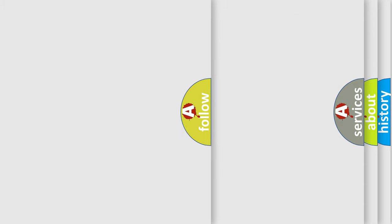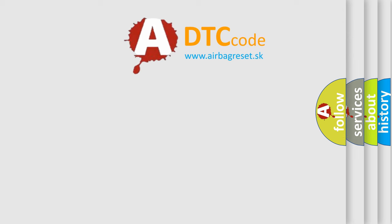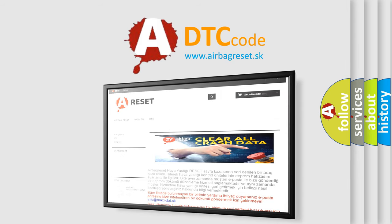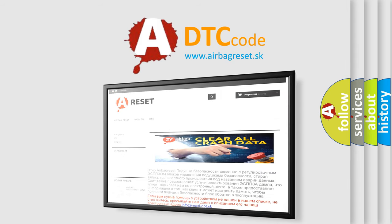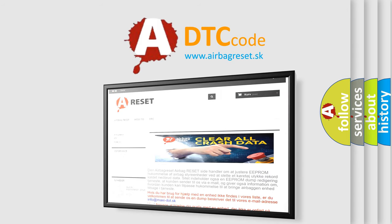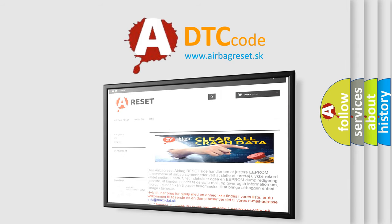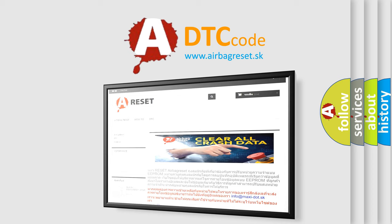The airbag reset website aims to provide information in 52 languages. Thank you for your attention and stay tuned for the next video.